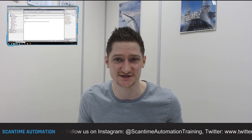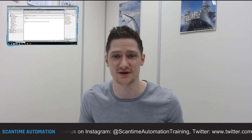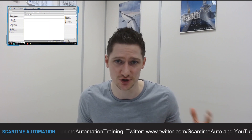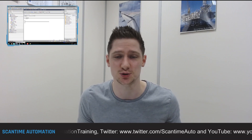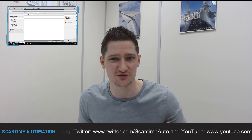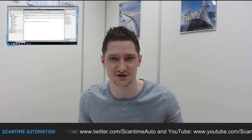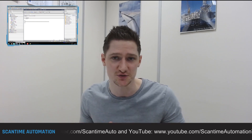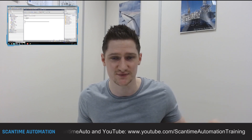Welcome back everybody. This week we're going to be having a look at user-defined data types inside of the Siemens S7-1200 PLC using TIA Portal. Last week we had a look at user-defined data types or UDTs inside of the Allen Bradley Control Logix program, and we showed you how they act similar to data blocks inside of the Siemens PLC, which we looked at the week prior to that.